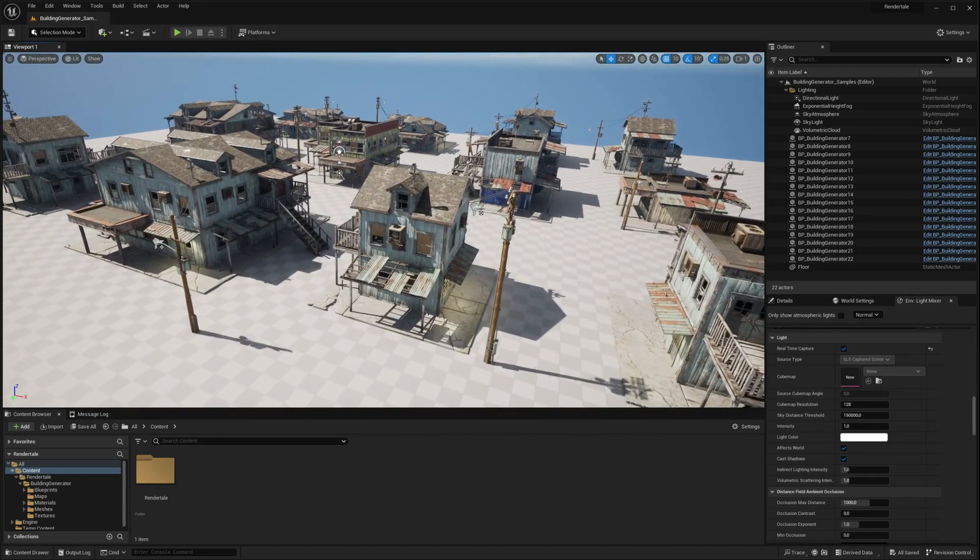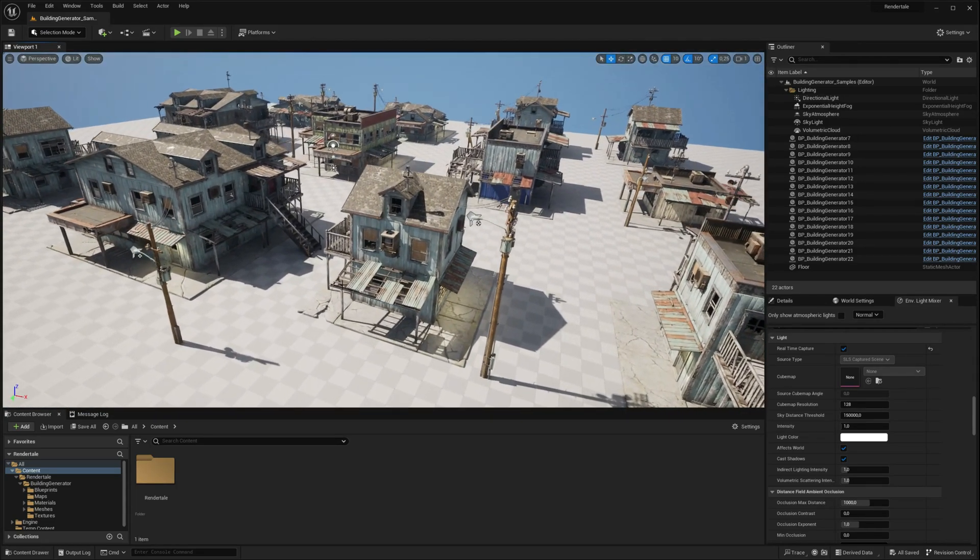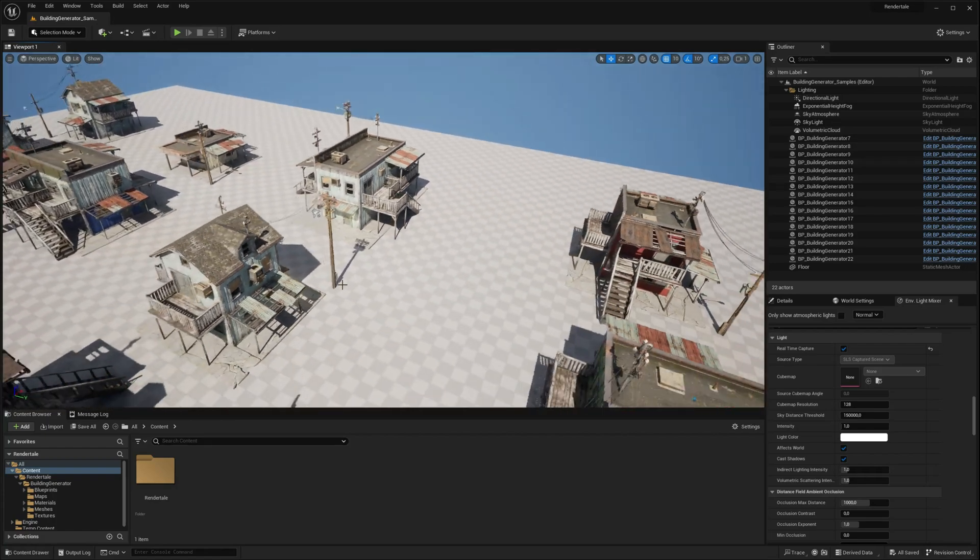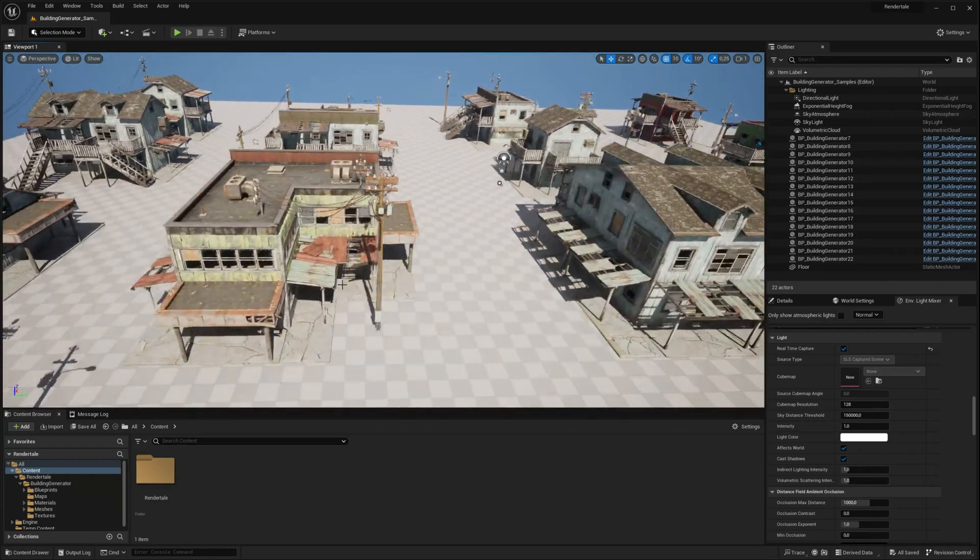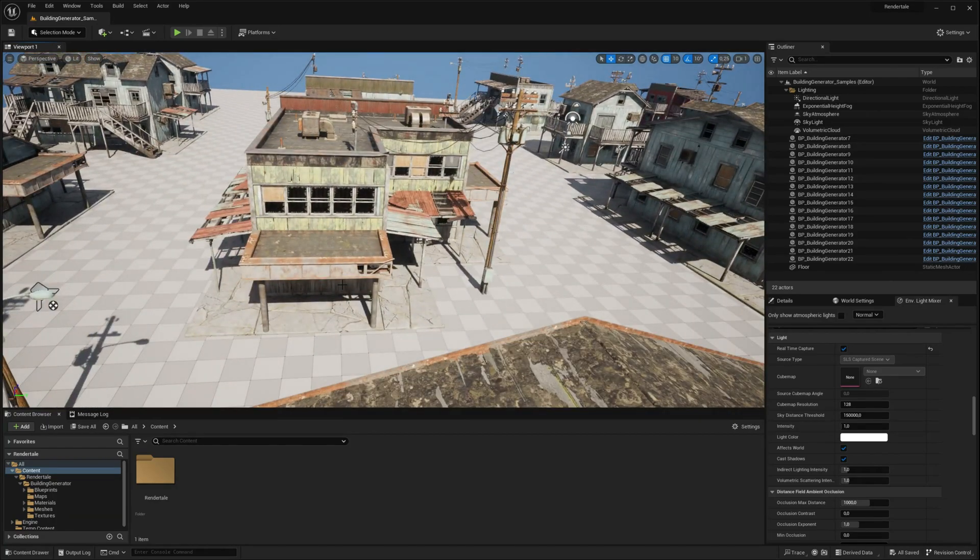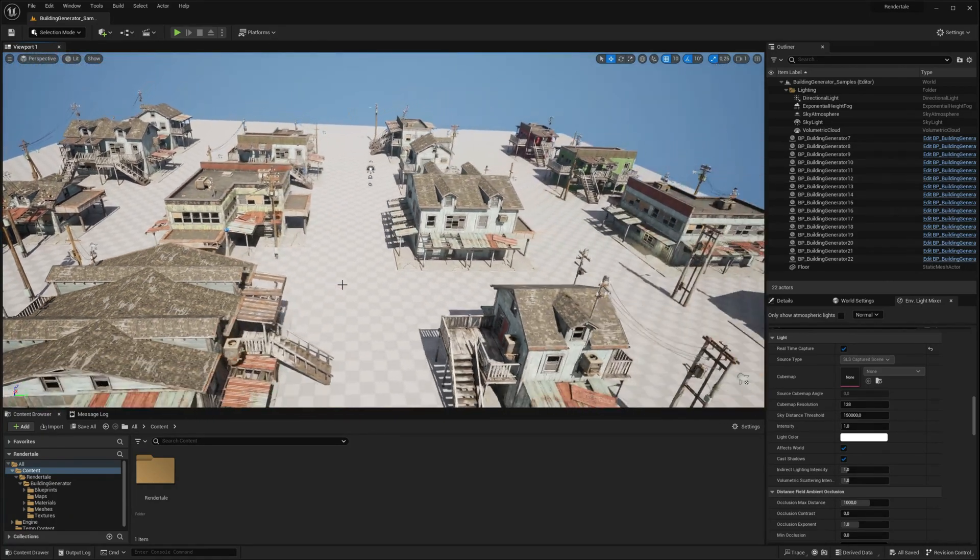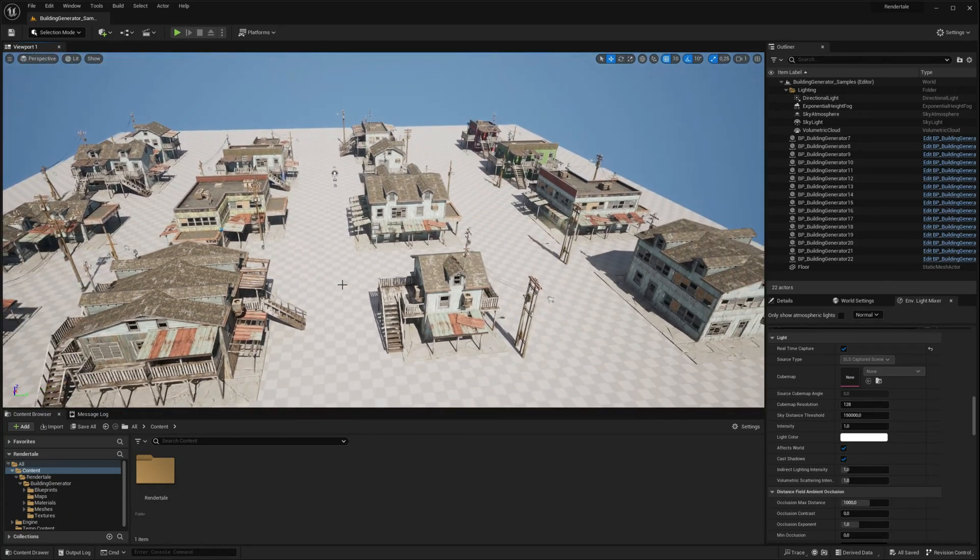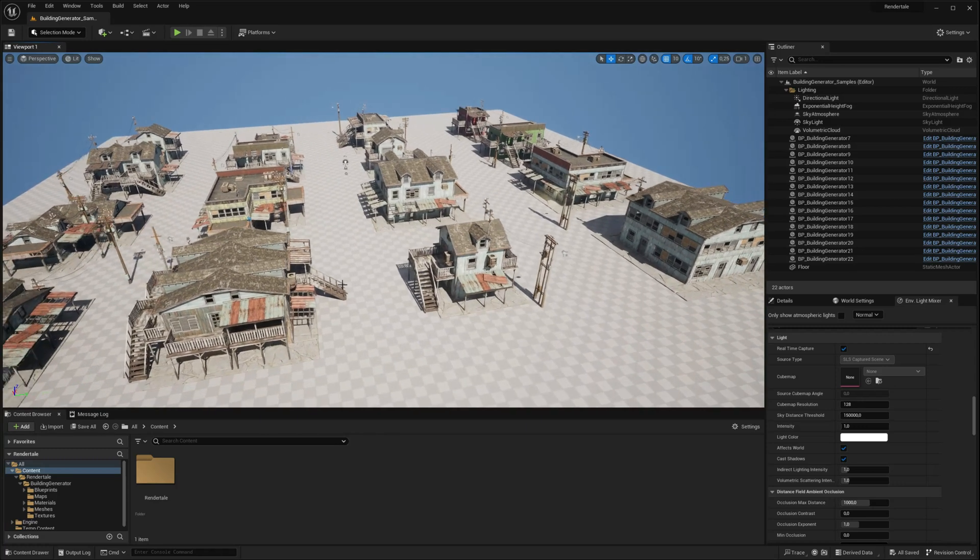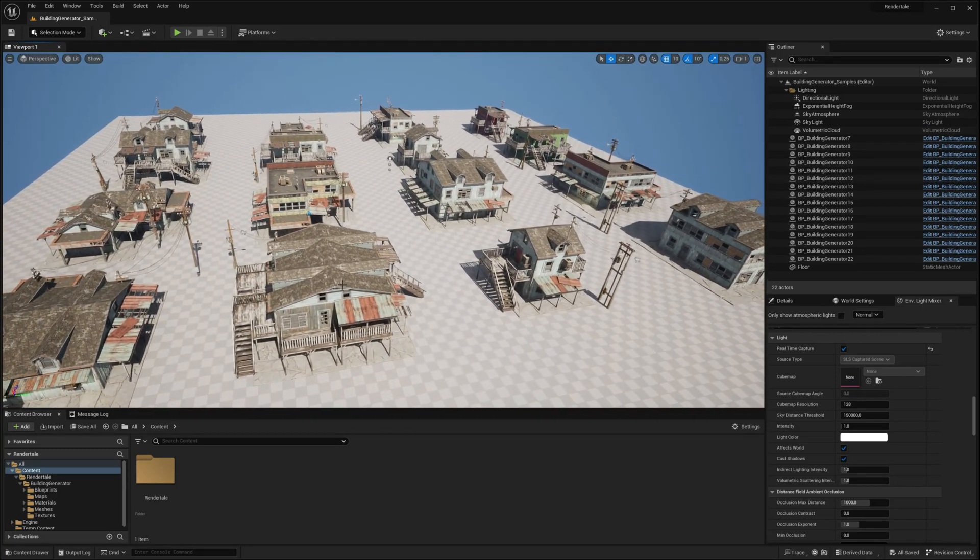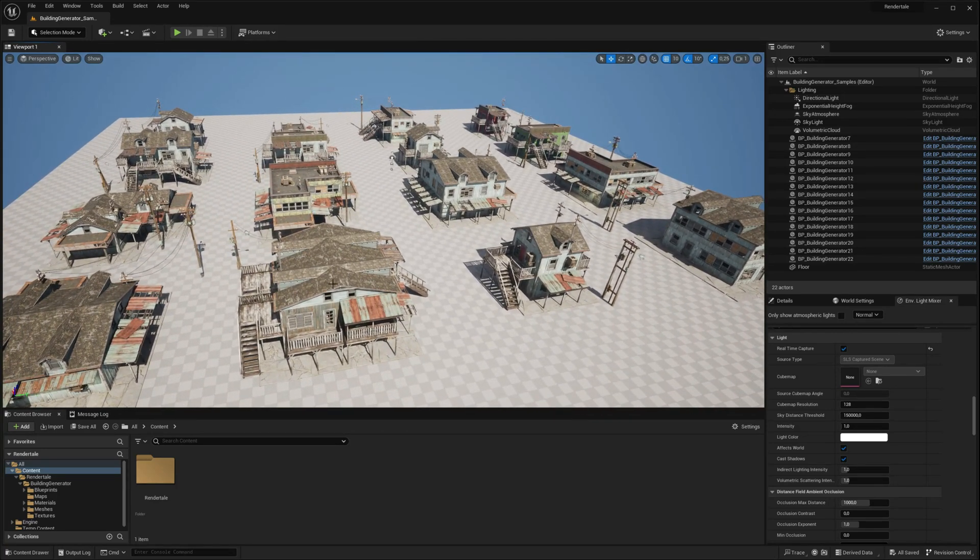In this first episode, we delve into the fundamental aspects and functionalities of the Building Generator. This blueprint-based actor seamlessly integrates with Unreal Engine, making it easy to assemble modular buildings with a few clicks. Generate hundreds of unique building variations instantly, saving time on manual asset placement.